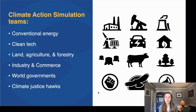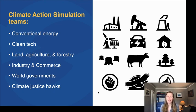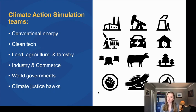There are six groups that we typically use. You can add a few other groups, but the six main ones are: conventional energy, representing fossil fuel interests — coal, oil, and gas companies; cleantech, representing solar and wind industries and other renewable energy retailers and manufacturers; land, agriculture, and forestry interests; industry and commerce, including car manufacturers and big retailers selling consumer goods; the world's governments; and civil society, our climate justice hawks. Together they all negotiate and propose different actions that we test within En-ROADS to see what a global Climate Action Plan could look like.